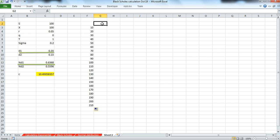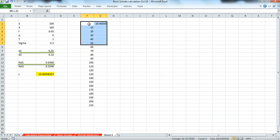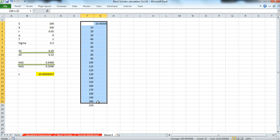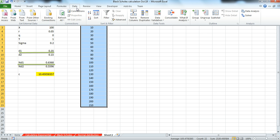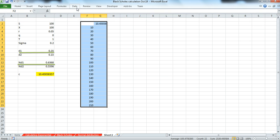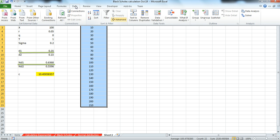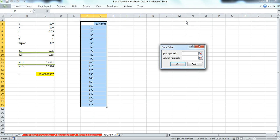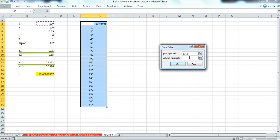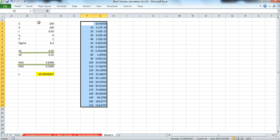And we set the cell equal to where we originally produced Black-Scholes call valuation. And to implement a data table, Data, What If. And in the original parameter inputs, the entry for the stock price was here. And it wasn't the row, it was a column. Because we have a column of data here. And that fills in.